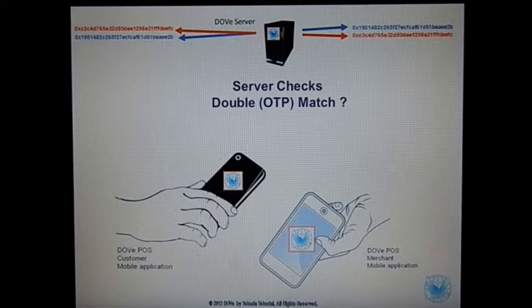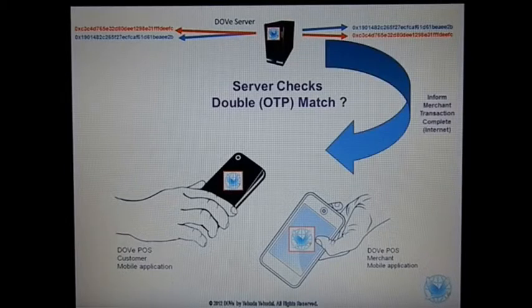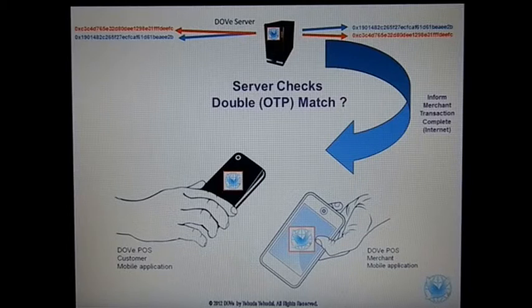If a match occurs, a billing for the customer happens and the merchant is informed that the money has been paid.